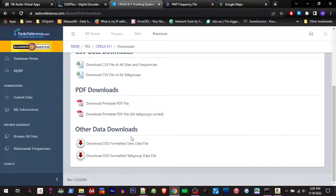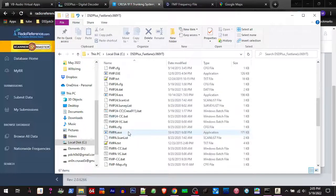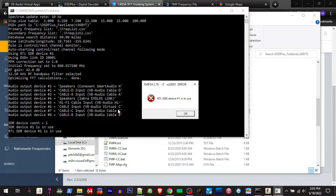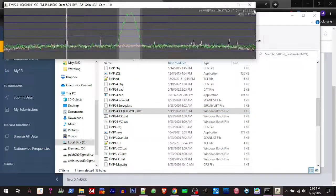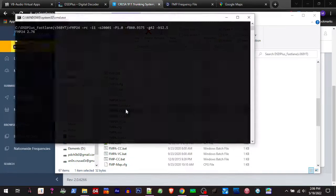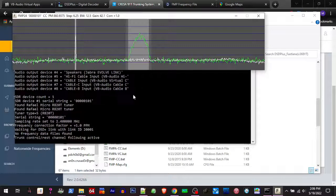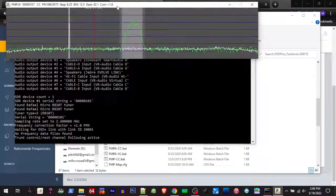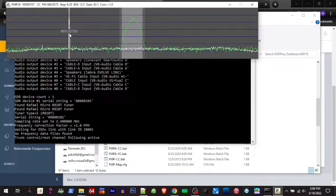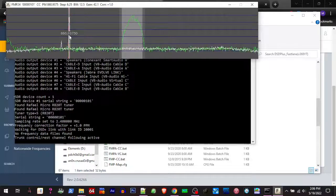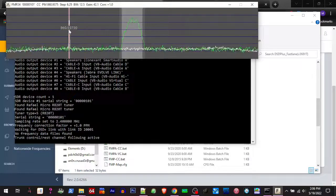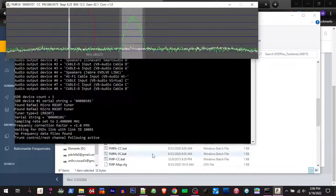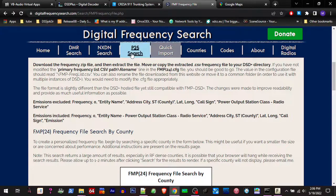But you'll notice that while we were using that, wouldn't it be nice if you could mouse along when you're surfing the frequencies and see what a system was? Well, they got this website over here called Digital Frequency Search.